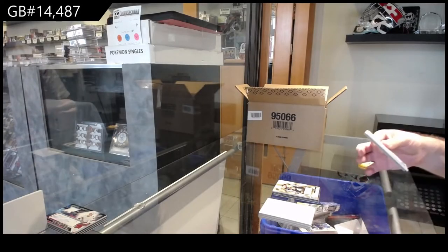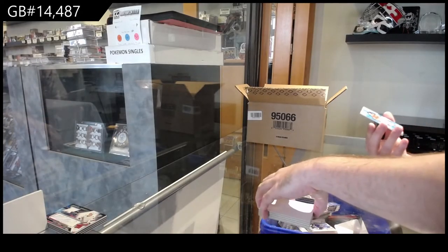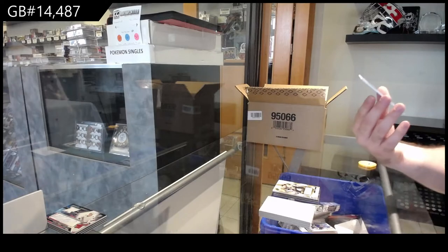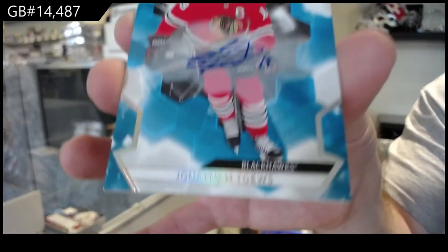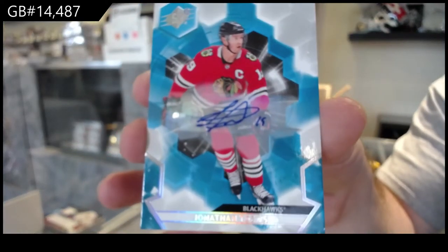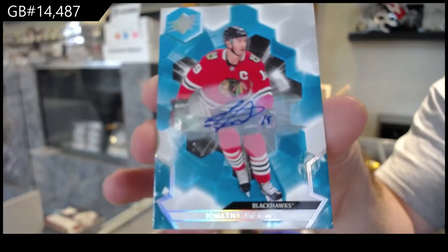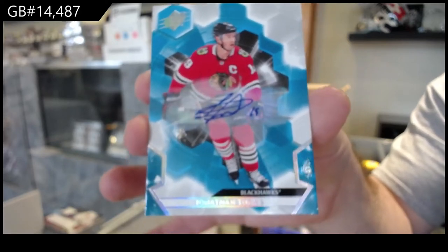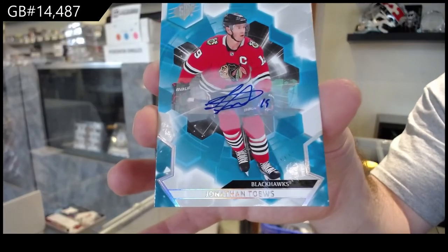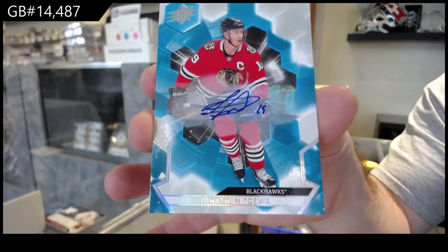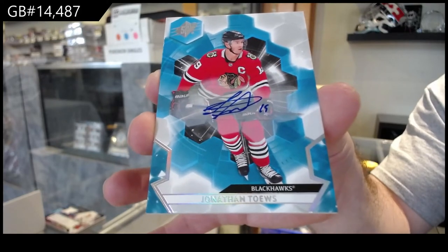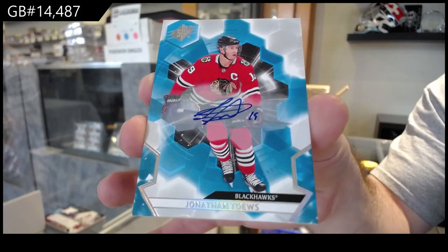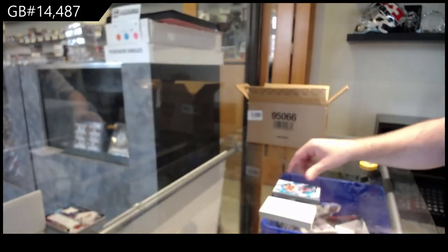And we've got a base auto, Jonathan Toews, Chicago. That's a nice one. Probably a short print, if I had to guess.